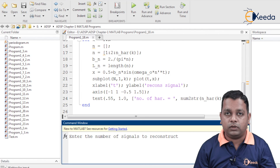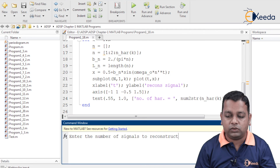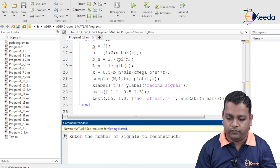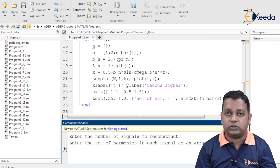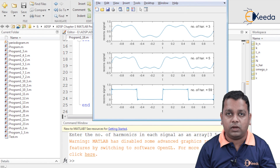On running the program, the command prompt asks 'enter the number of signals to reconstruct'. We enter 3 and press Enter. It then asks to 'enter the number of harmonics in each signal as an array'. We enter the array [3 5 59] in square brackets and press Enter.